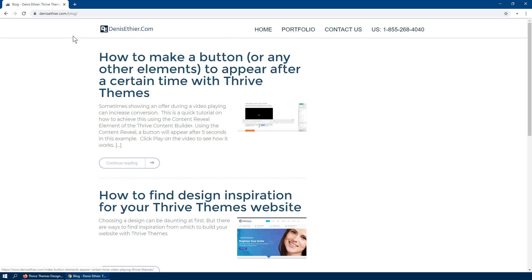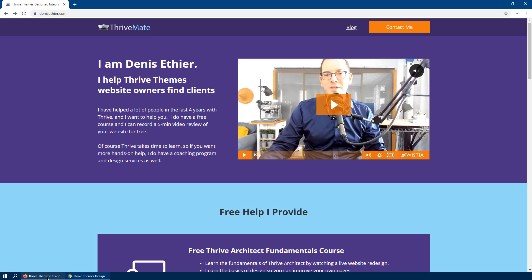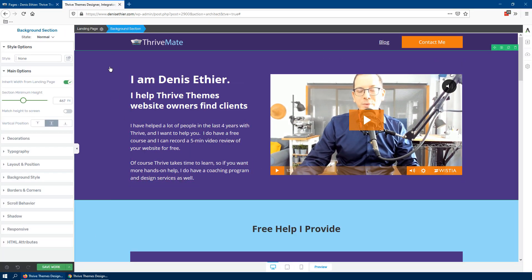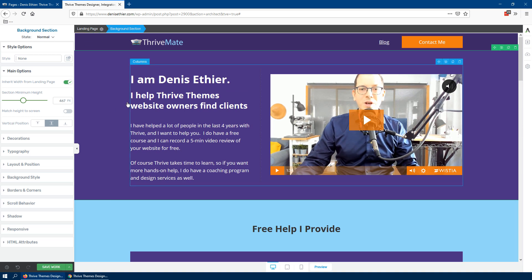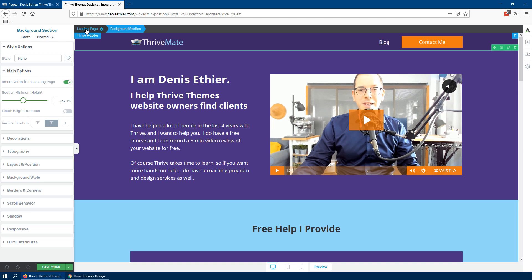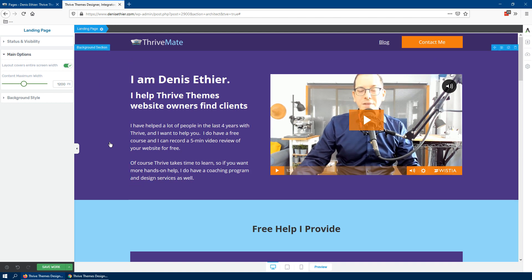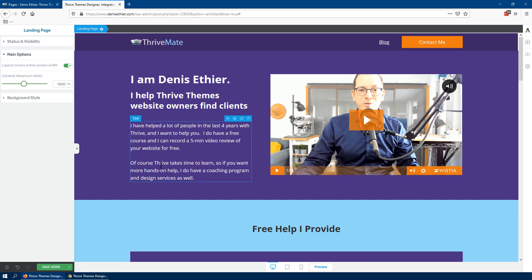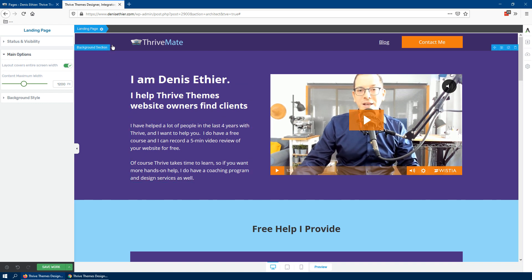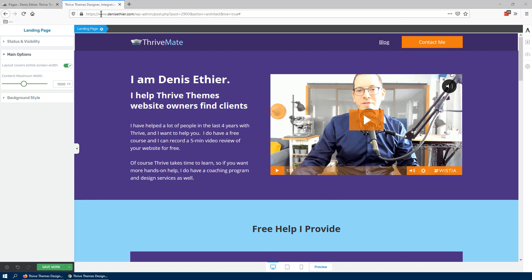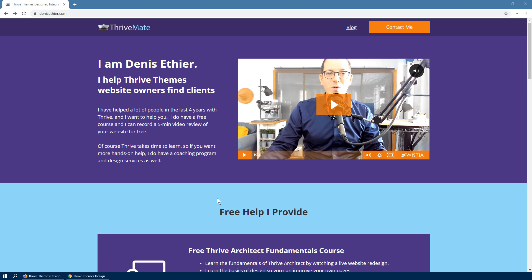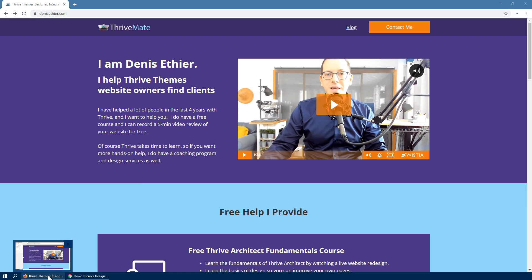It's a bit technical, but basically when you create a page — and I'll show you right now if I edit this page — you can tell it's a landing page because in the breadcrumbs at the top it says 'landing page.' What we're going to do is copy those elements into a regular page and configure the header in the theme itself, not from the landing page header. It can be confusing if you don't know WordPress, but if you follow the steps it should make sense.